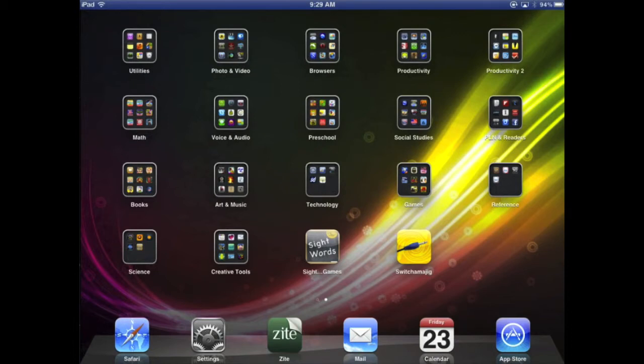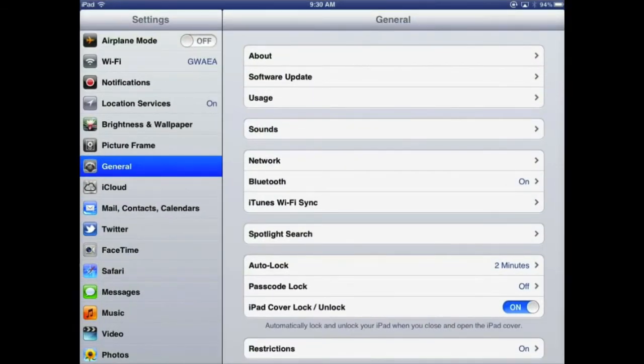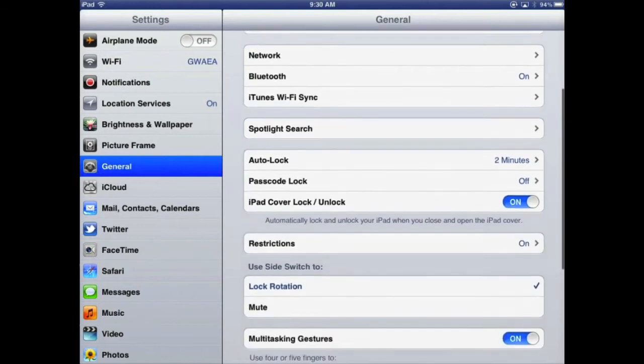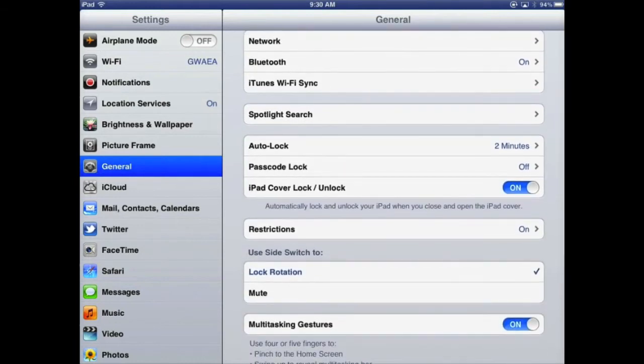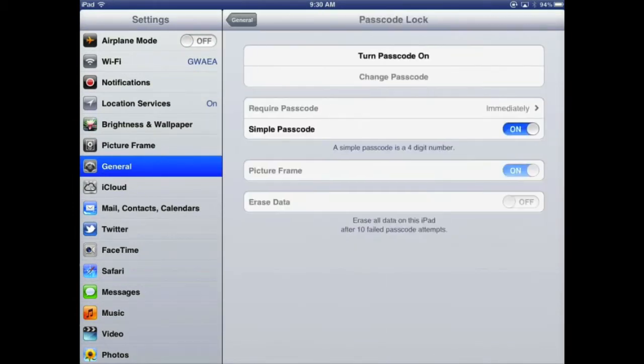When you click on Settings here and under the General tab, I'm just going to scroll down on the right-hand side. You should be able to see one there that says Passcode Lock. So I'm going to tap Passcode Lock. At the moment it's off. I'm going to turn my passcode on.